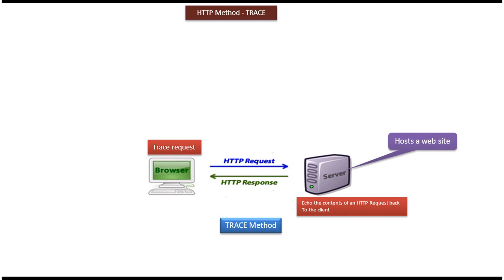Hi, in this video tutorial I will cover the HTTP method TRACE. Here on the left side you can see the client machine, on the right side you can see the server.